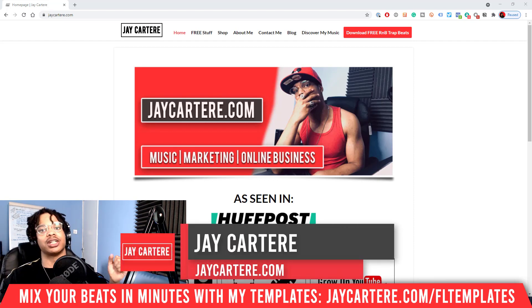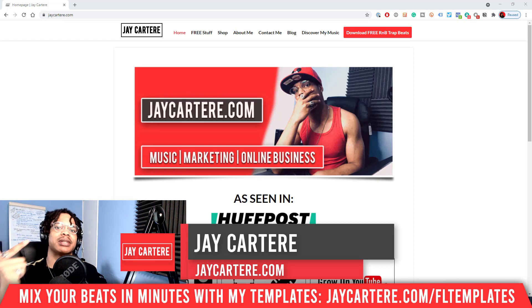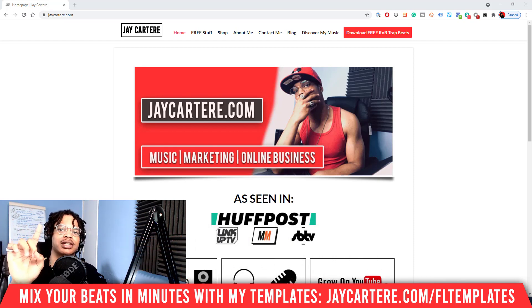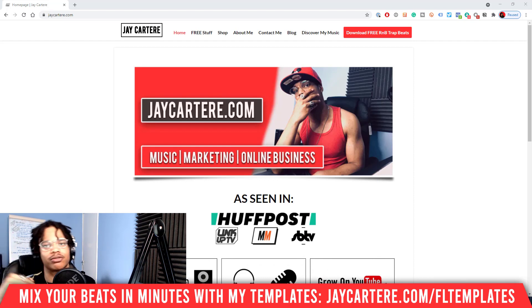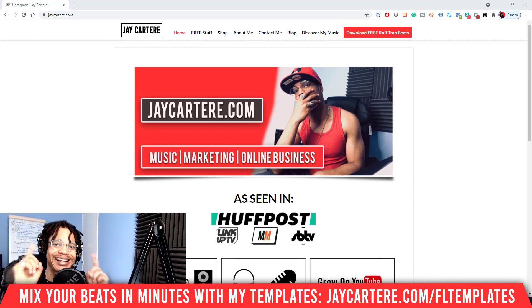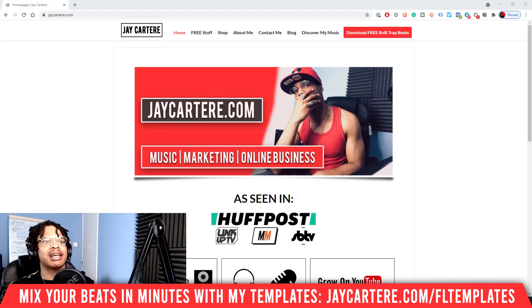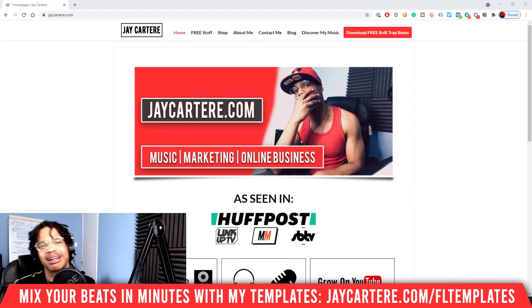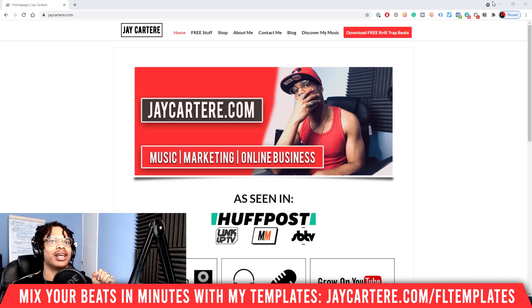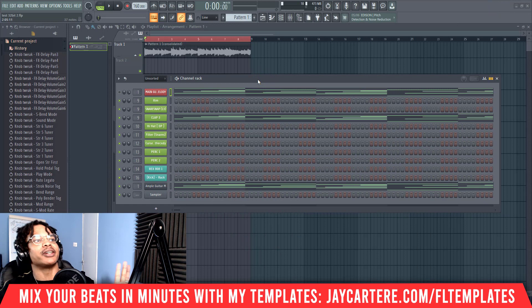If you don't know who I am, I'm Jay Carter Ray from jaycarterray.com, teaching you how to be better at music, online business, and online marketing — the number one spot for musicians and creatives that don't want to be starving artists. Click that subscribe button and check out the rest of the content on the channel. My question of the day is: what are your three favorite plugins right now? Let me know in the comment section below.